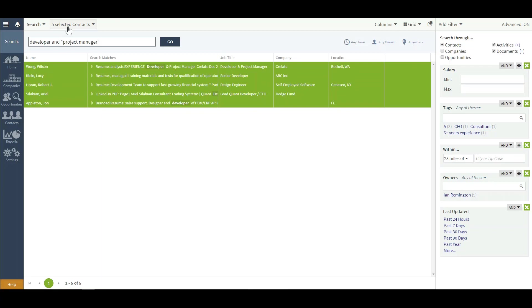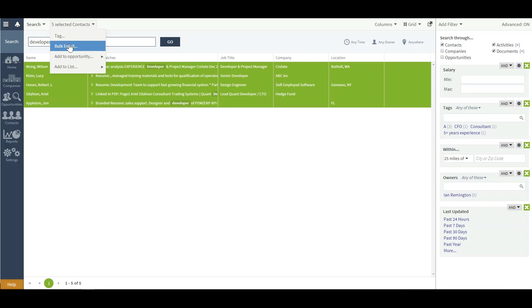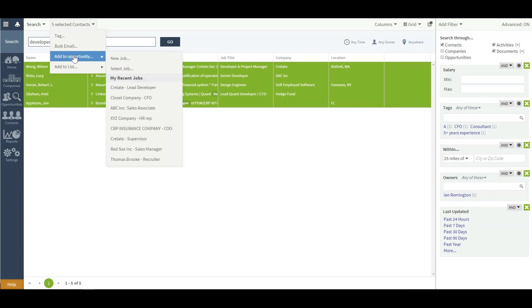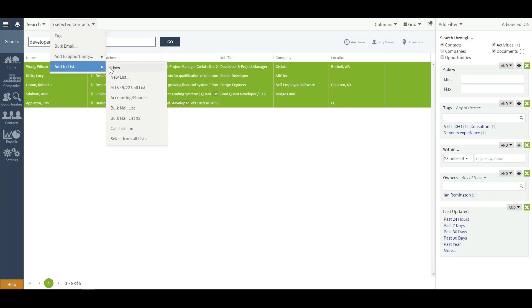This will then give you the capability up above. If you'd like to tag them in bulk, send them a bulk email, add them to a job opportunity, or to an internal list.